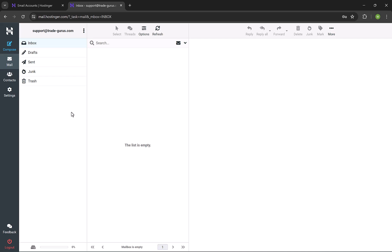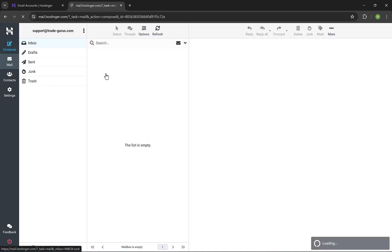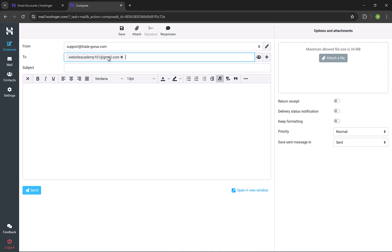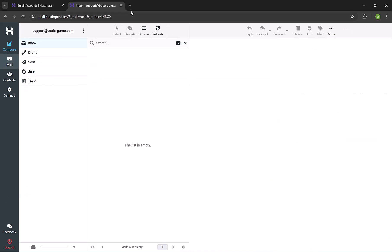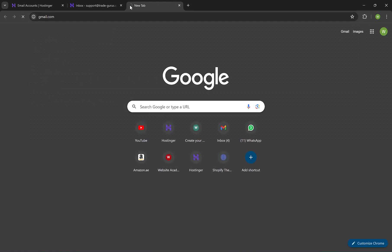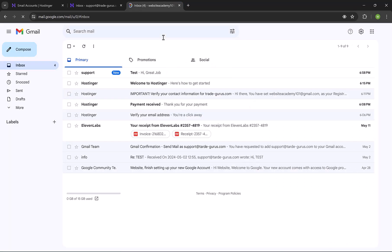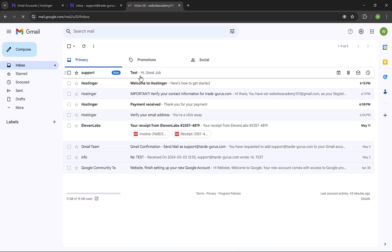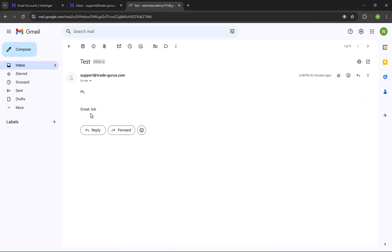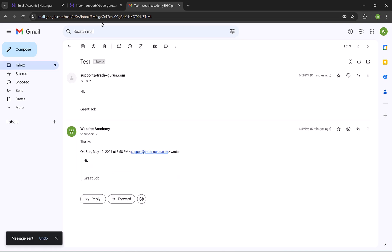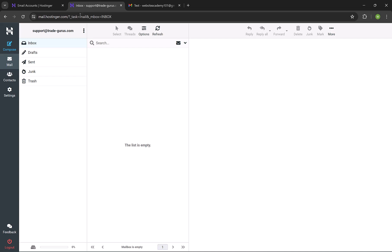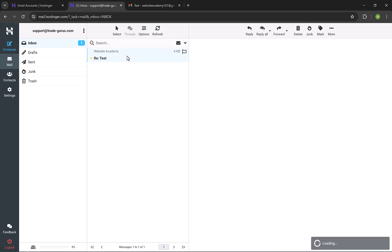In order to send a new email, click here on Compose. Let's send a test email. Enter the recipient email, and let's call the email subject test. Let's write, for example, Hi, great job. Then click on Send. Let's check my Gmail and see if the email is received. The email is received successfully. We see it here coming from Support. I'll reply to it. Let me write here thanks, and then click Send. Go back to Webmail and refresh the page. You can see that a new email is received, which is my reply.